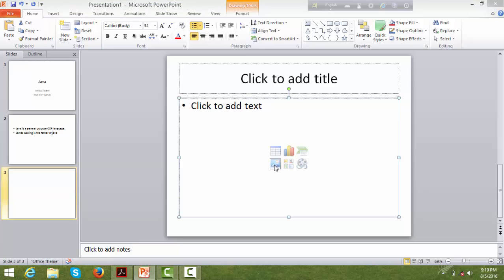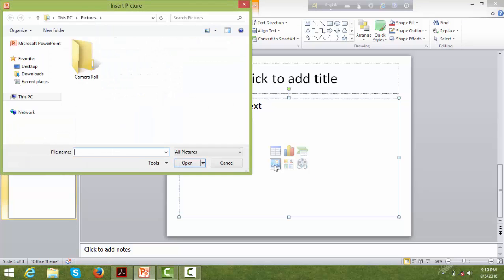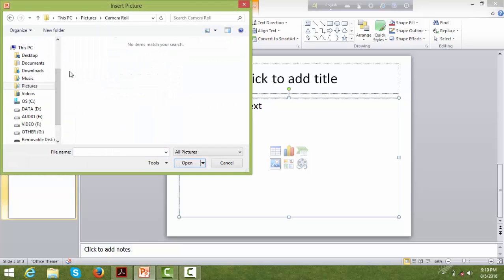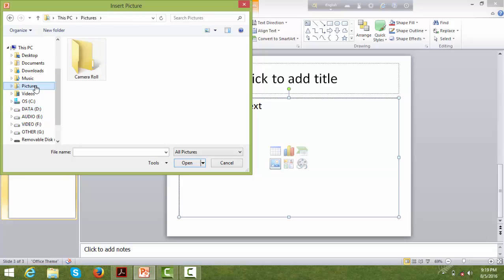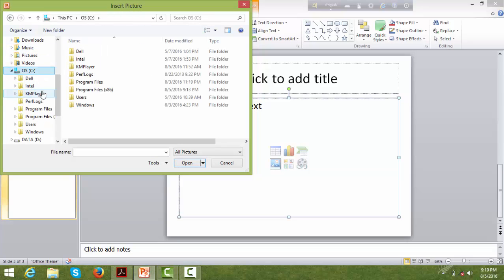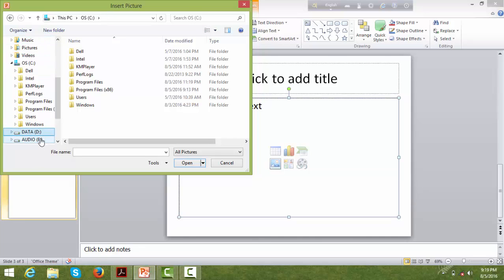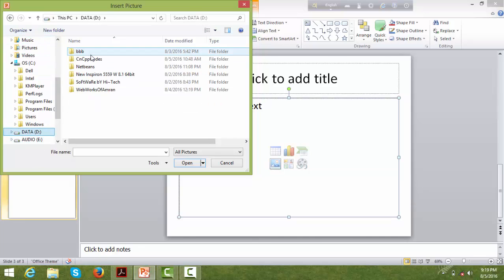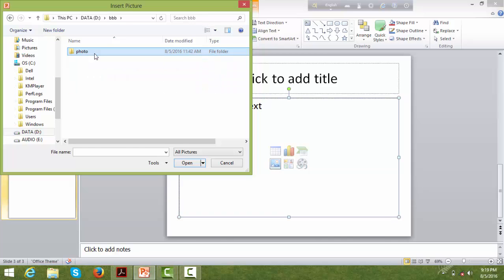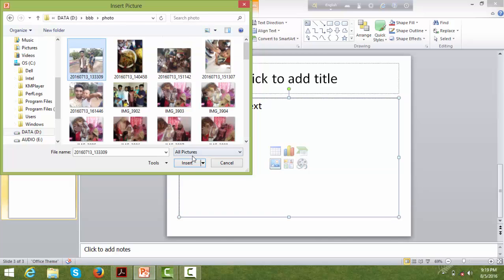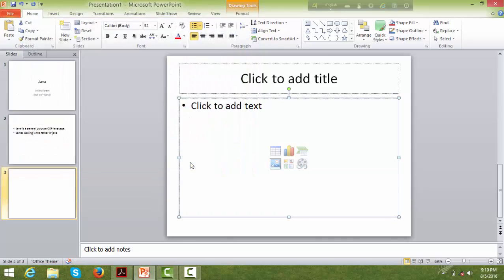Let me add a picture to the slide. I'm going to insert a picture. Let me show how to add a picture — I'll find the picture and add it to the slide.